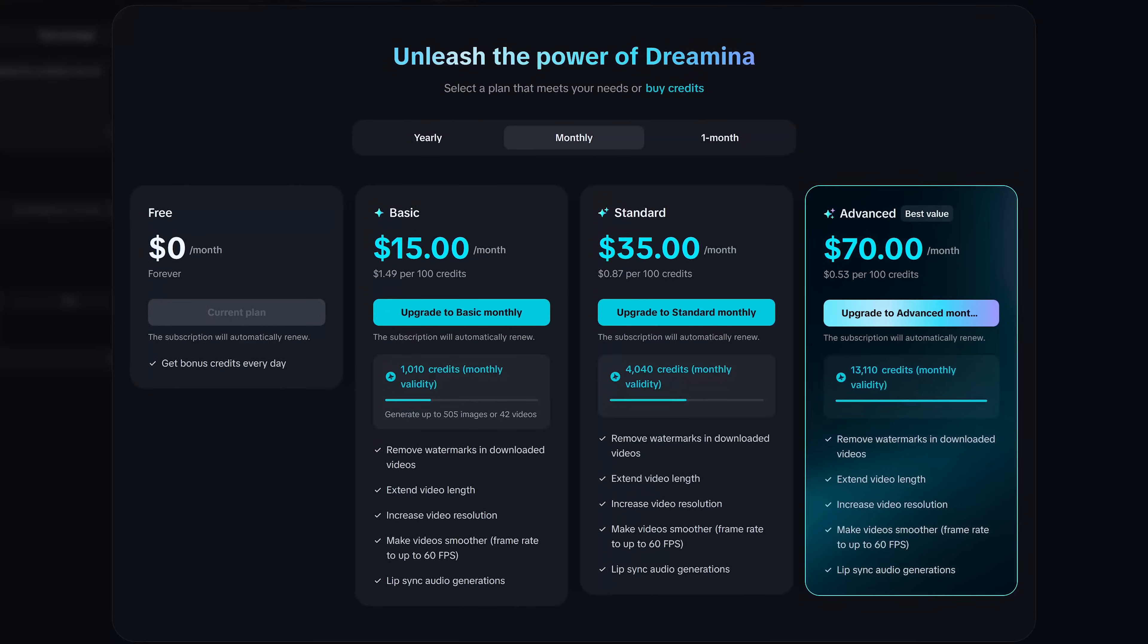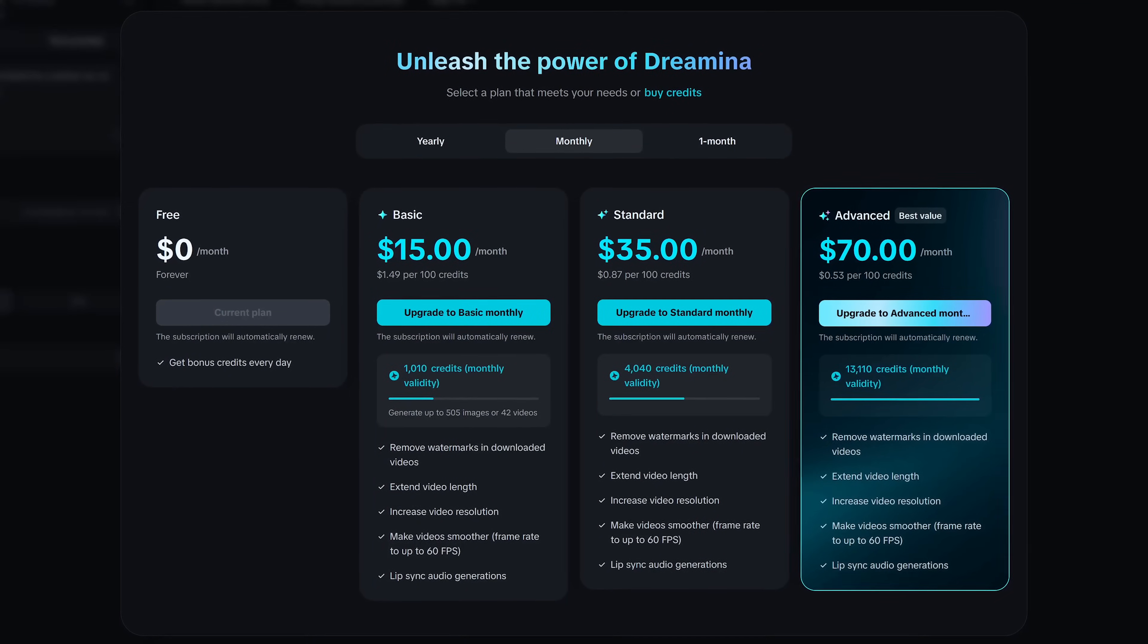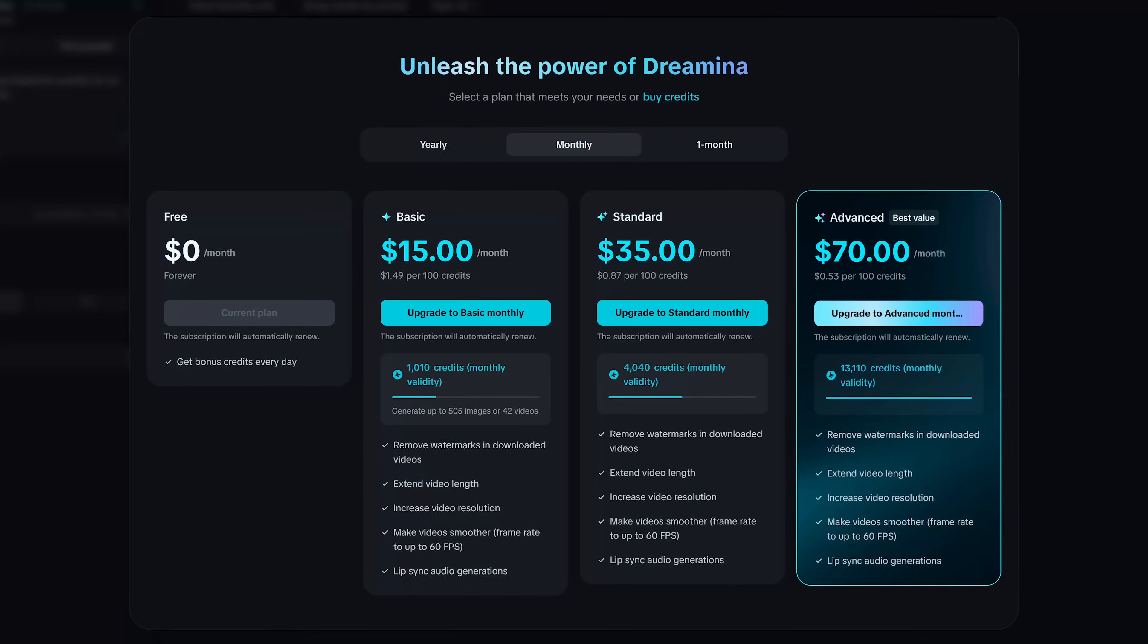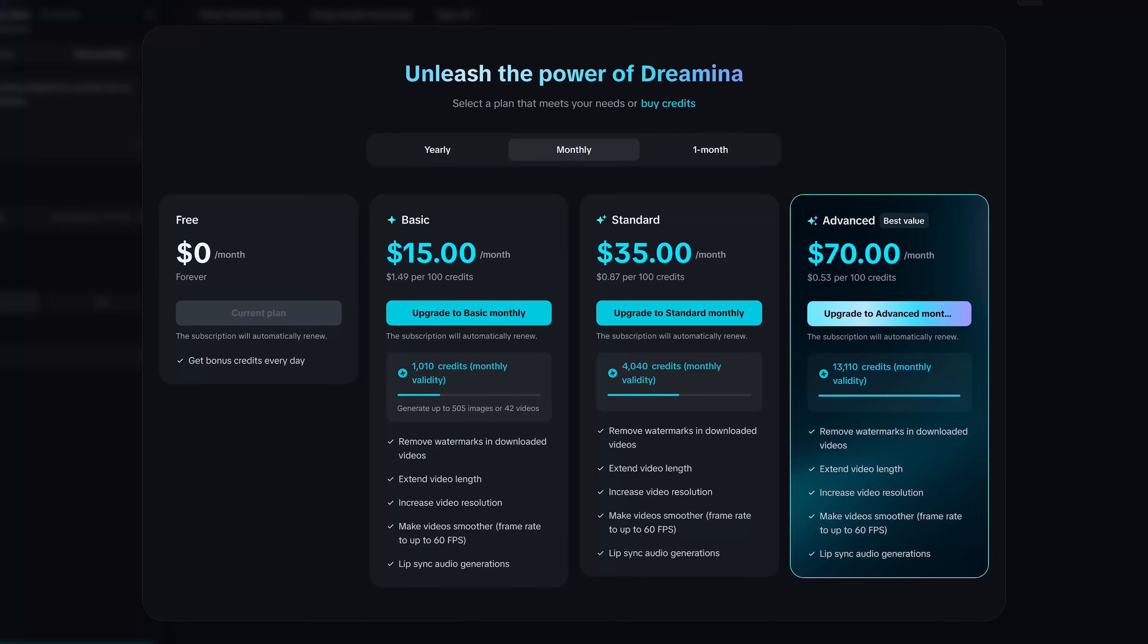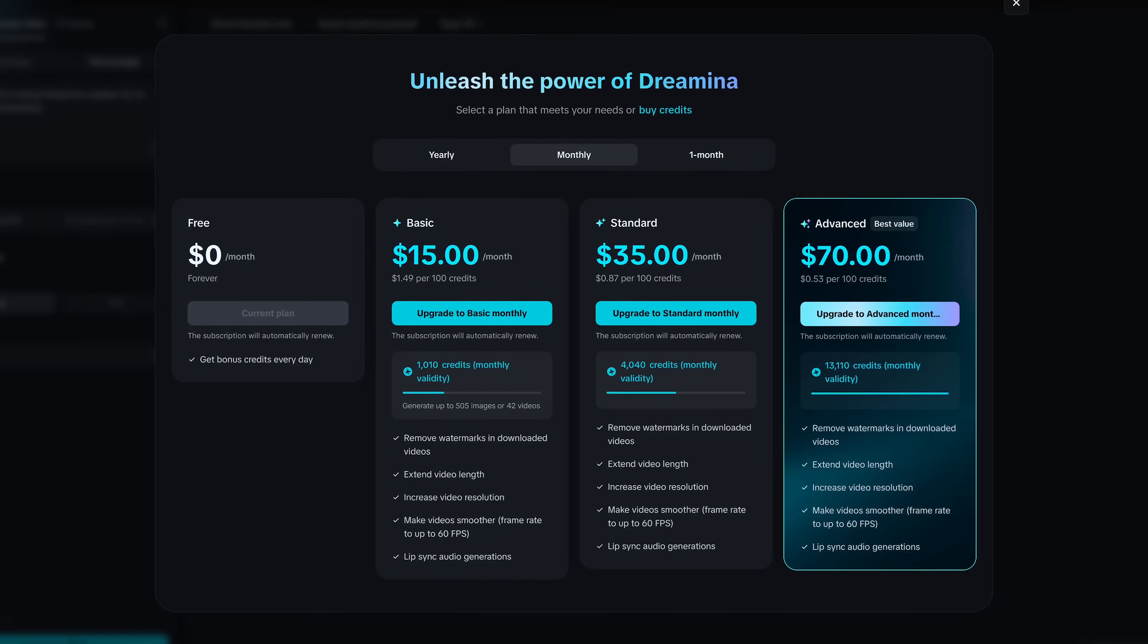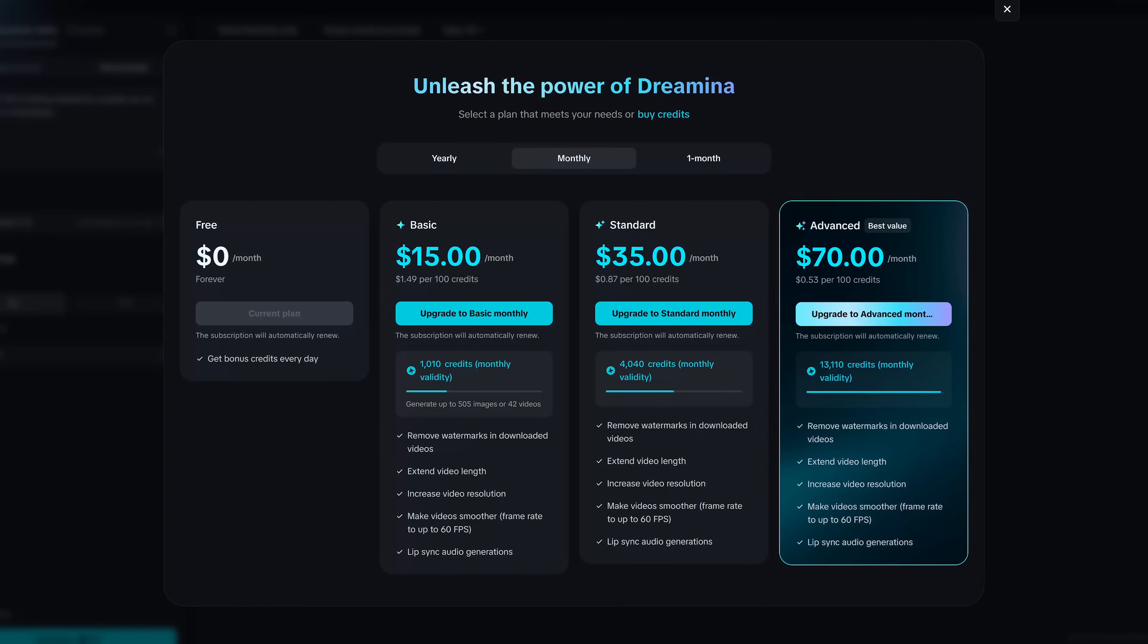For free you get 120 credits to use every day. Unused credits do not carry over to the next day. To get additional credits and features plans on Dreamina start at $15 per month.